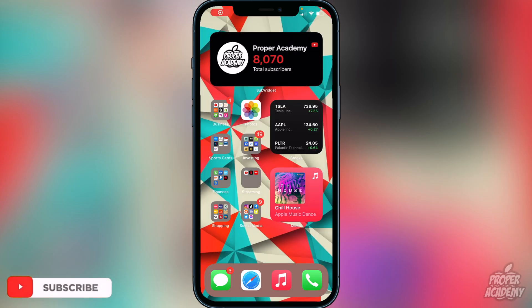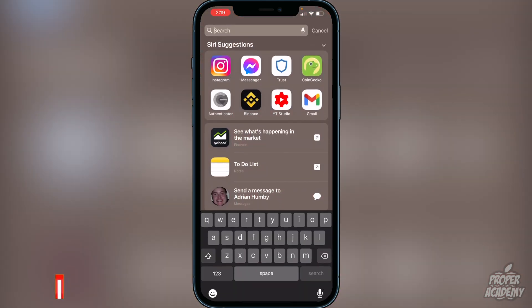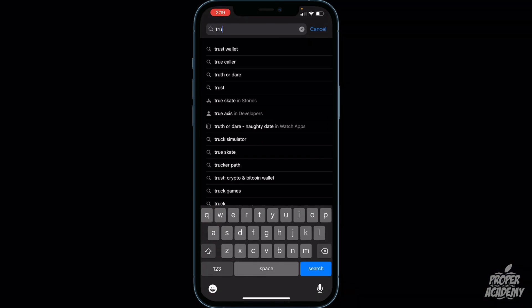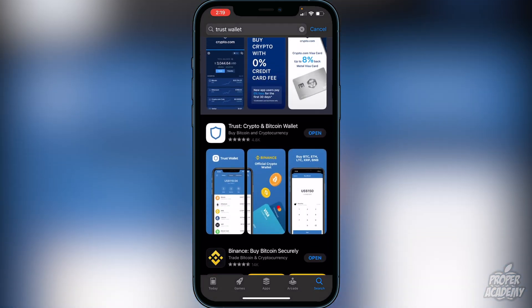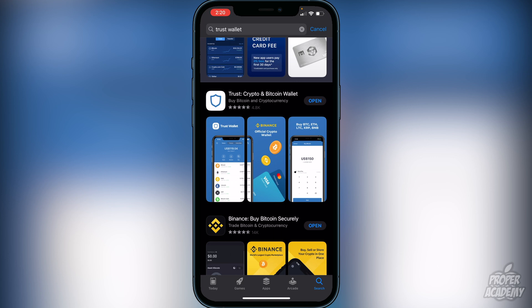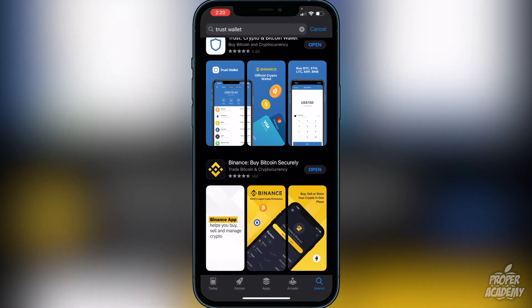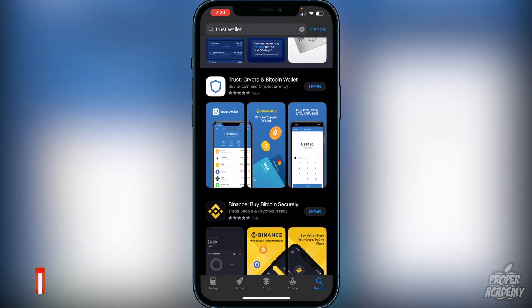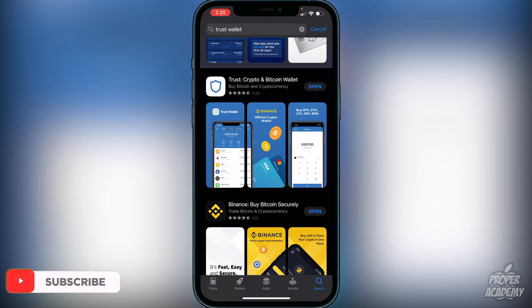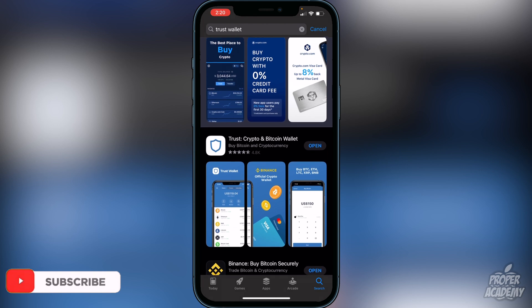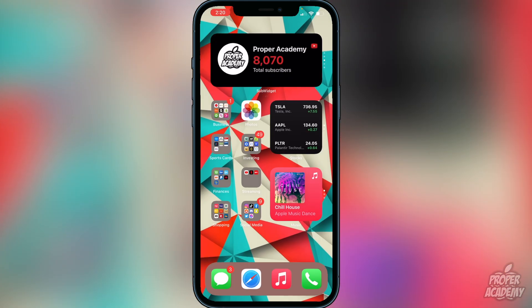The first step is to download Trust Wallet from the app store. Head over to the app store and type in Trust Wallet — it'll be the first result, the crypto and Bitcoin wallet. Download that first, and then make sure you have Binance or Coinbase or an exchange of some sort. Most of you probably already have that. Once you download Trust Wallet you can exit and open it up.